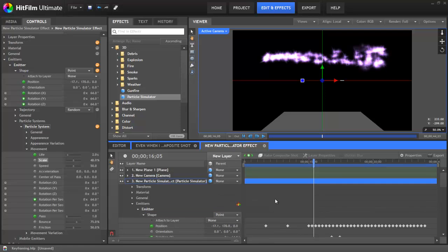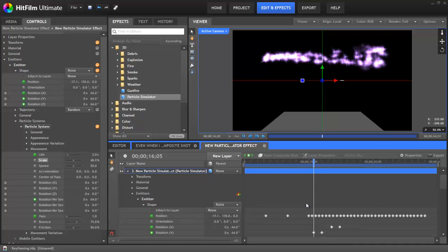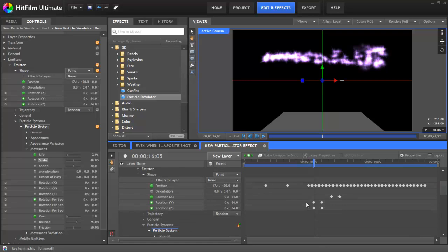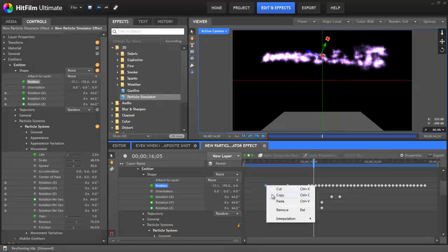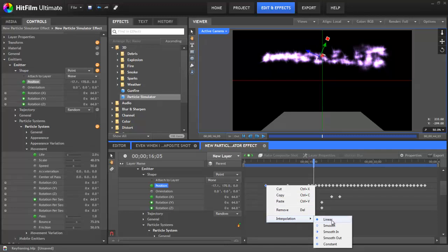One of the more advanced aspects of keyframing allows you to control the type of interpolation that is applied to the keyframes. This controls the exact spacing that HitFilm will assign to each of the in-between frames that it calculates. So if we select a keyframe, or multiple keyframes, and right-click, you can then mouse down to the interpolation menu. Linear is the default, and it means that all the in-between frames will have the exact same difference in value from one to the next.